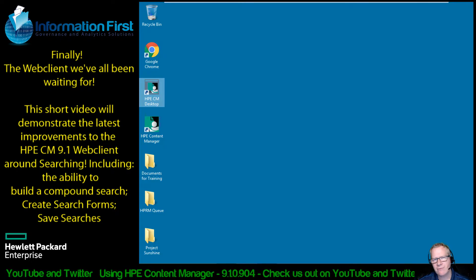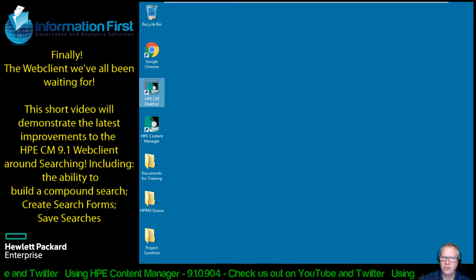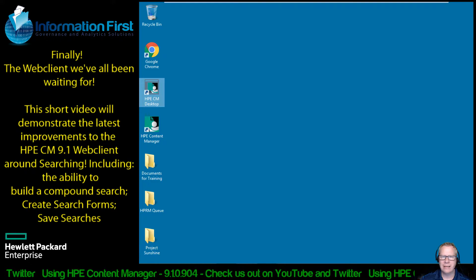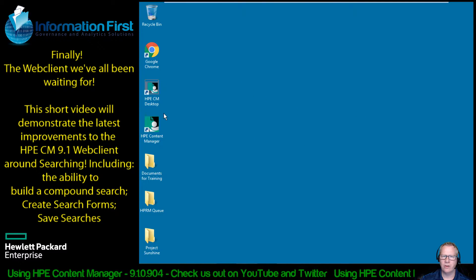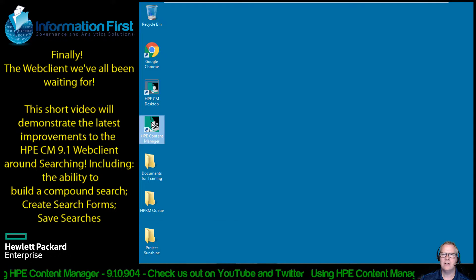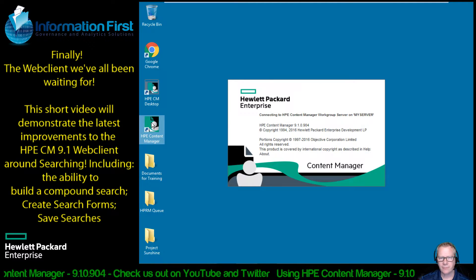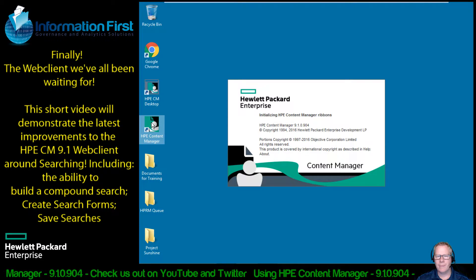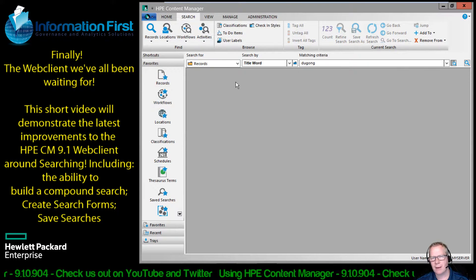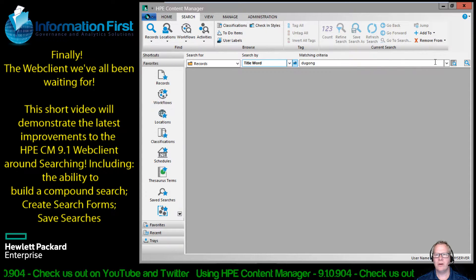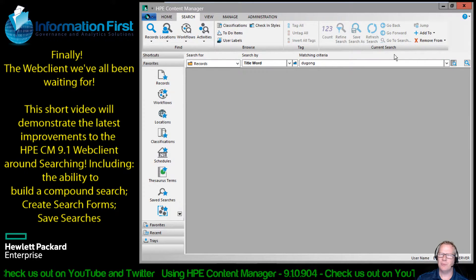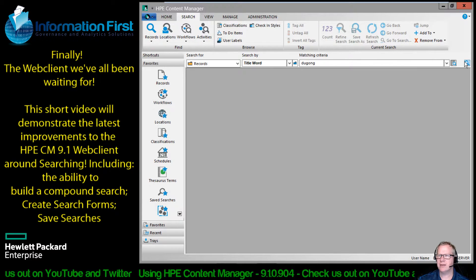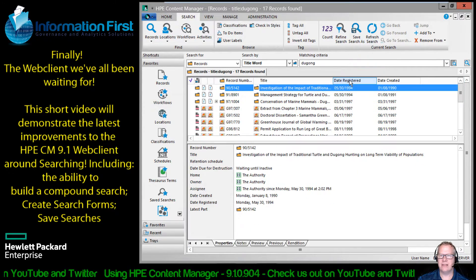The best way to showcase that for you is to demonstrate it in the desktop client, what we're all used to, and how this is going to work in the web client going forward. So I'm going to start by opening up Content Manager on the desktop. If I was doing a search, I got a couple of options. I can go right to my quick search here. You can see the classic, almost cliche search of dugongs. Kick that off and I get 17 records.